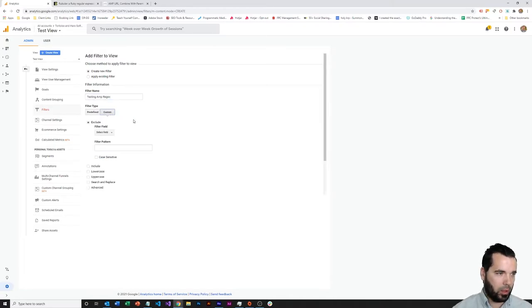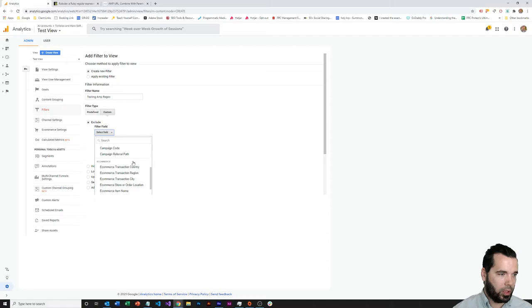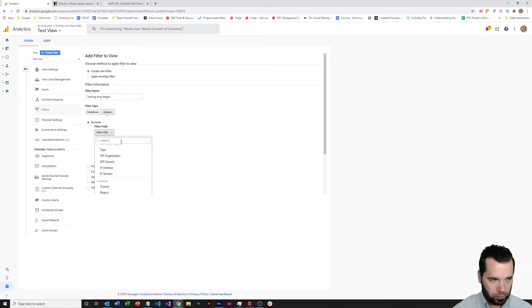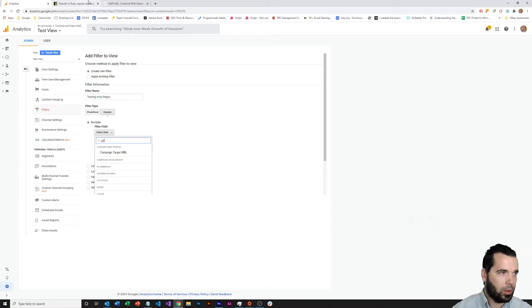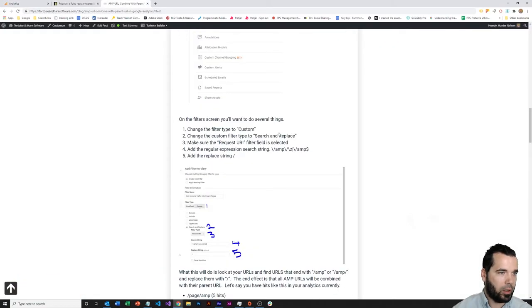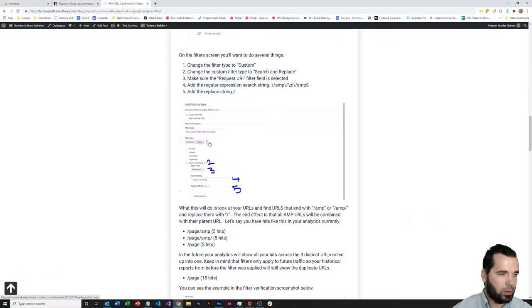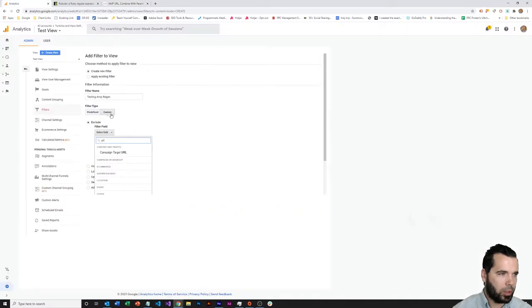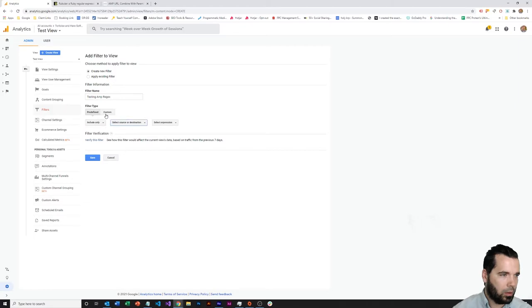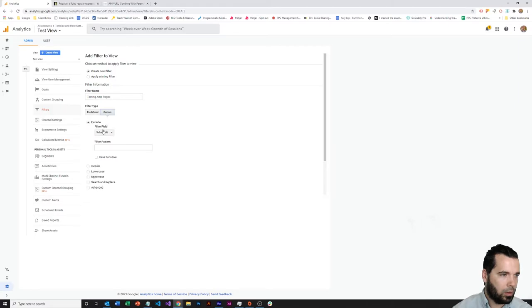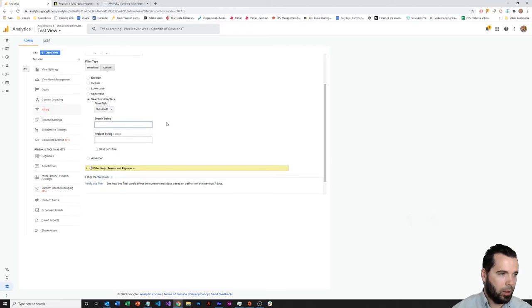Filter, and we're filtering on, let me see what I'm filtering on in this one. We're doing a search and replace filter. That's what I'm looking for. So search string, replace string.